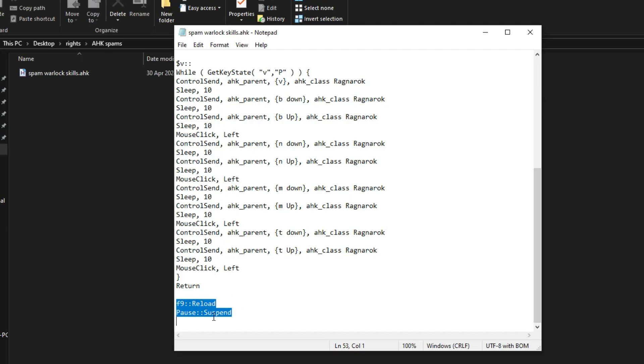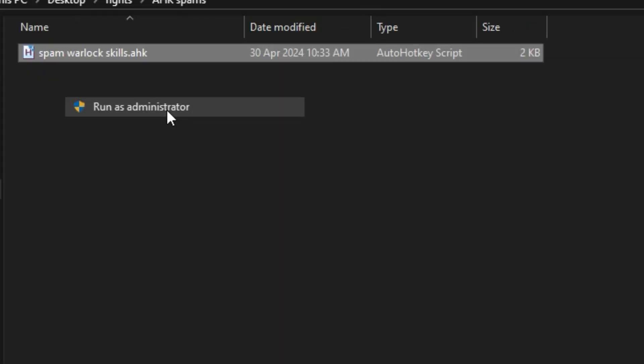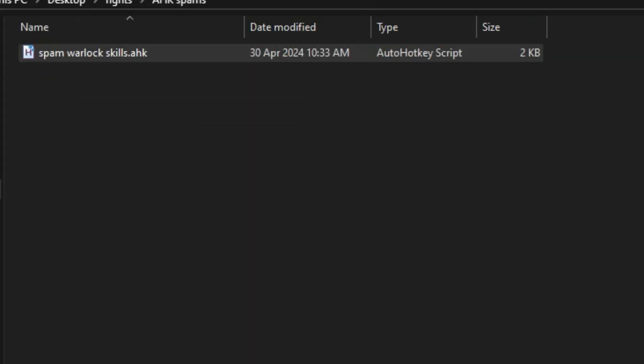If you want a copy of this script, I will paste it in the video description. Again, to activate this file, we run it as administrator.